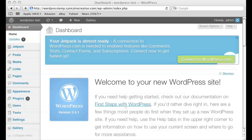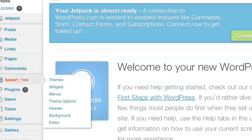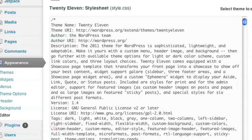So go ahead and log into your dashboard like I've done here. Once you're there, go to Appearance and go ahead to the Editor.